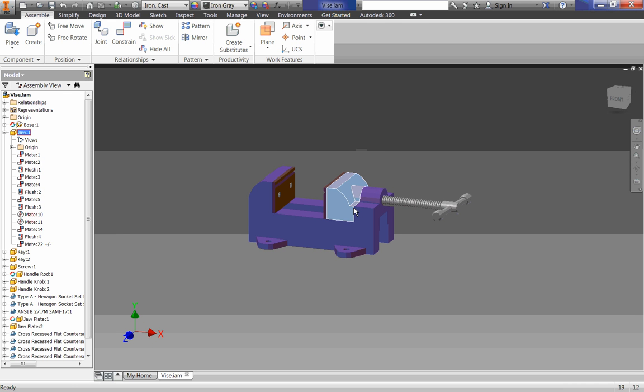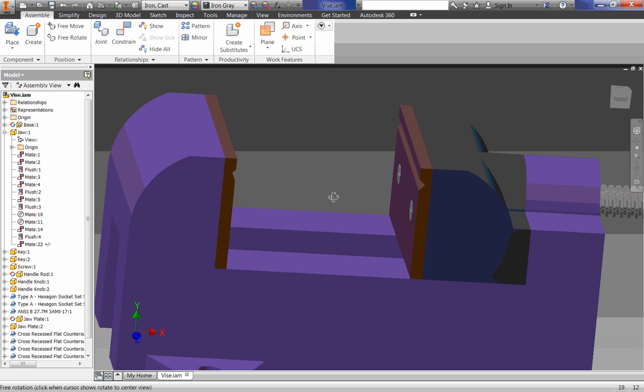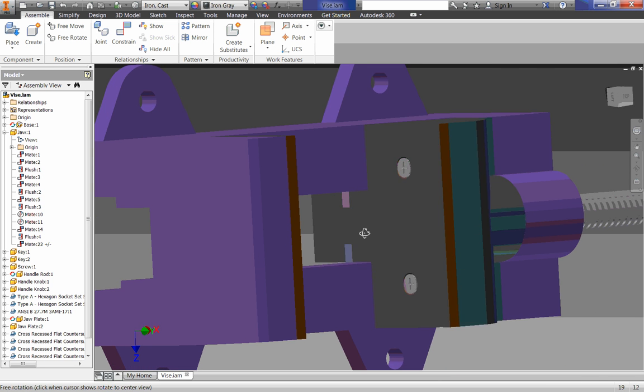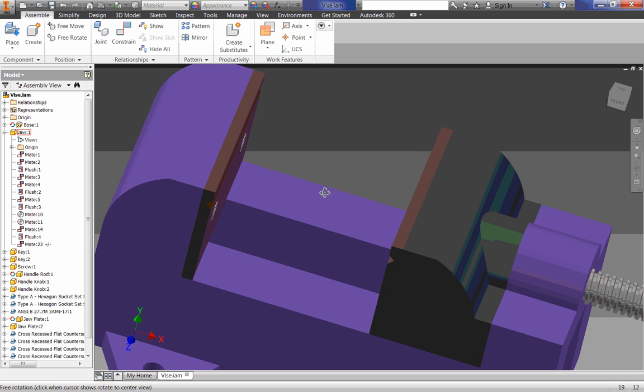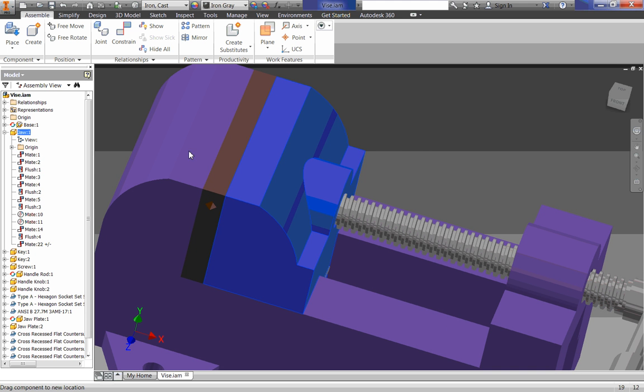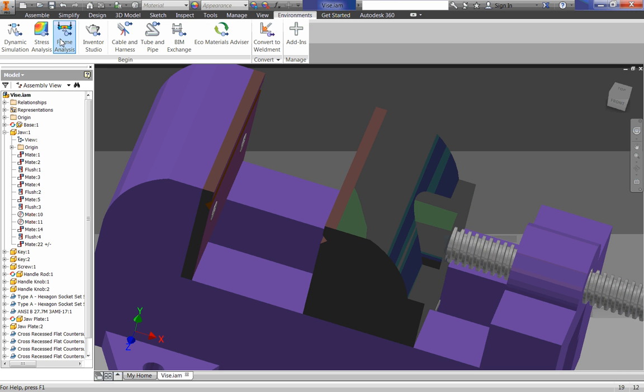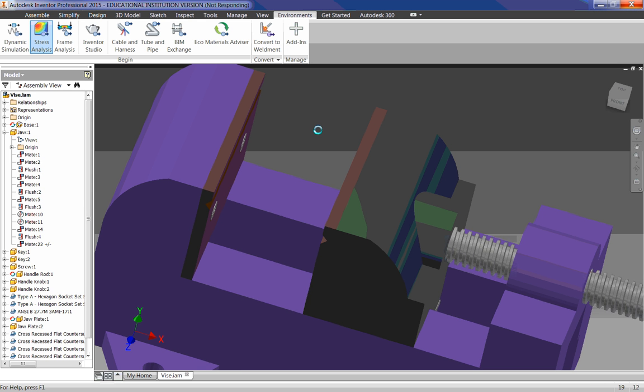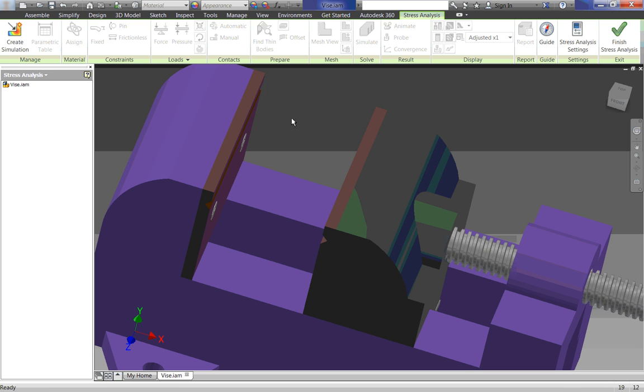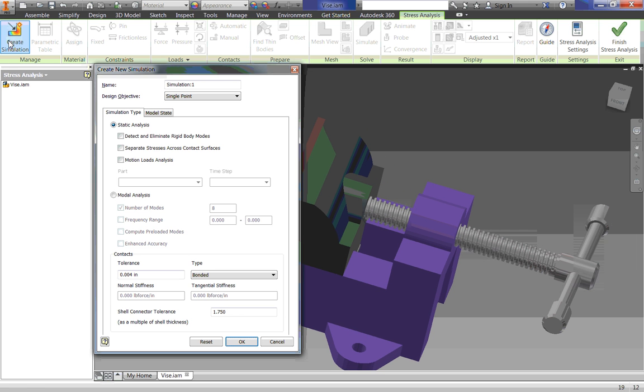So now we're going to stress test it and make sure that nothing here will really bend or break when force is being applied in between these two pieces. To do that, we're going to go to Environments, and over here, we're going to click on Stress Analysis. It takes a second to load. Once we're in here, the very first thing we're going to do is just click Create Simulation. You don't have to worry about any of this stuff yet. We can just click OK.